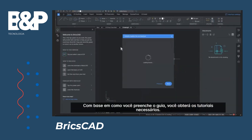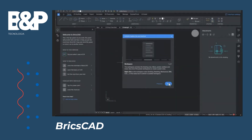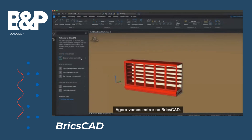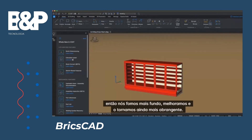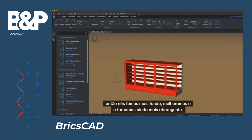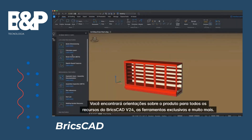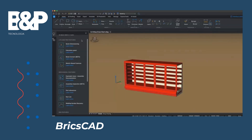Based on how you fill in the guide, you'll get the guidance you need. Now, let's get into BricsCad. We heard that you love our tips panel, so we've revamped it and made it even more comprehensive. You'll find in-product guidance to all the new features in v24, our unique tools, and more.